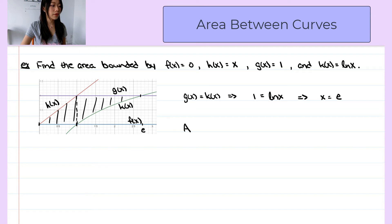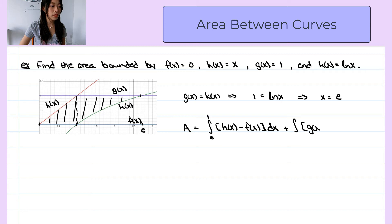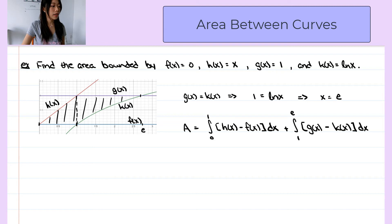So the total area will be the integral of h of x minus f of x, dx, evaluated from 0 to 1, plus the area on the right, which is the integral of g of x minus k of x, evaluated from 1 to e. Now let's substitute the functions into this equation.